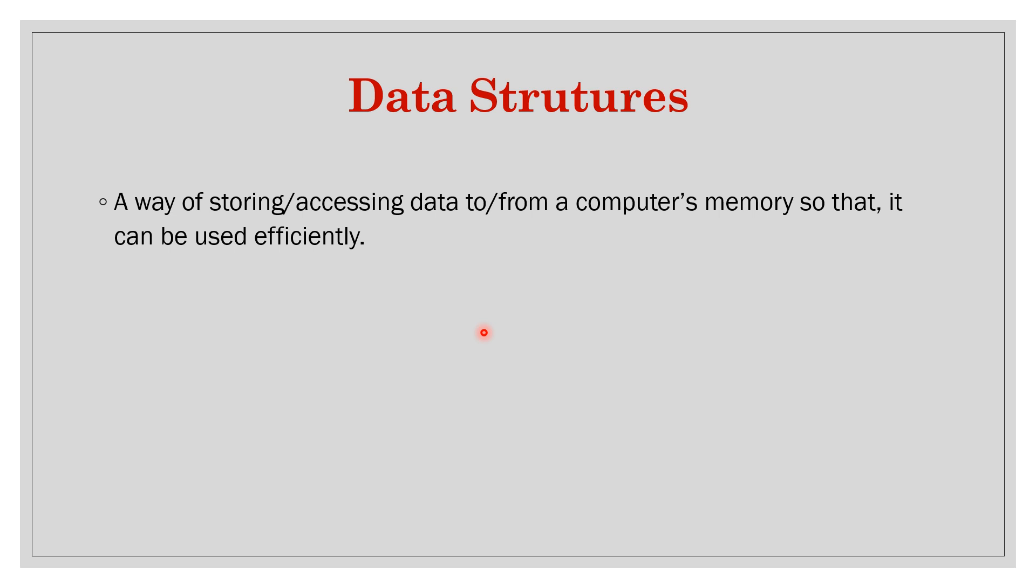We will analyze which data structure should be used. If we use this data structure then our running time for a given algorithm will decrease; if we use some other data structure running time will increase, and similarly space requirement also. This was a simple definition of data structure.